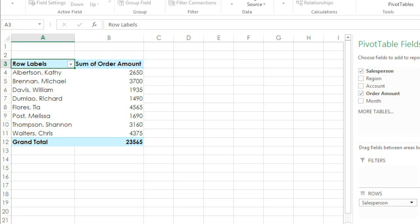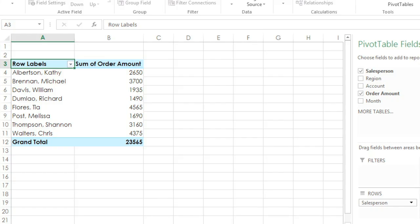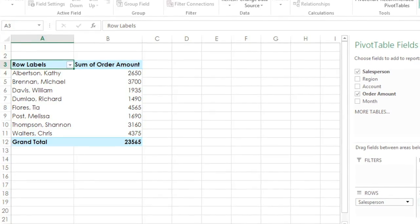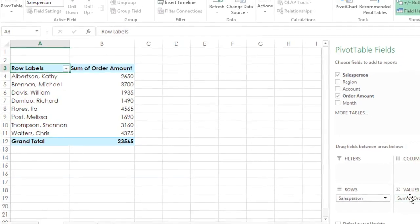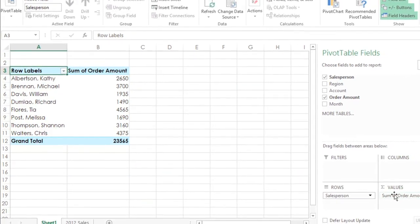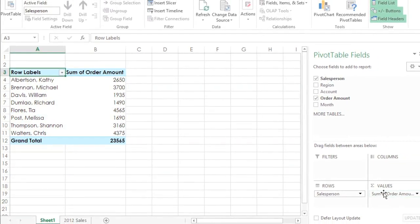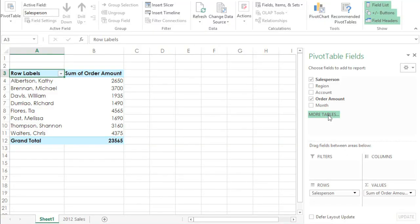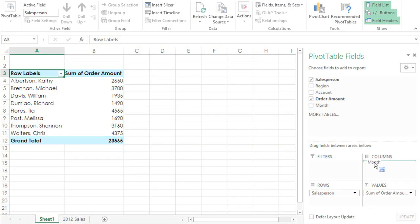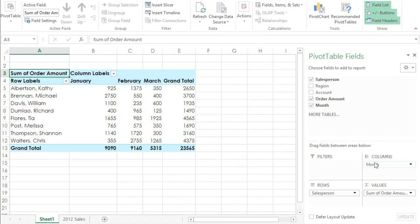One of the best things about pivot tables is how easy they are to modify, so you can view and analyze different things. Let's say, for example, that you wanted to know each person's monthly sales, not just their total sales. Just drag the Month field down here to Columns, and this will add a column for each month in the worksheet.